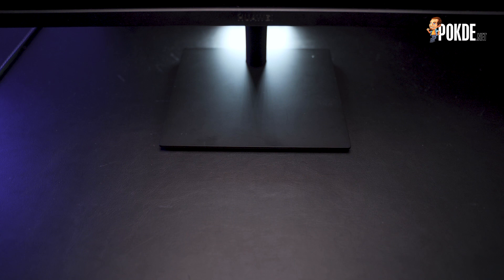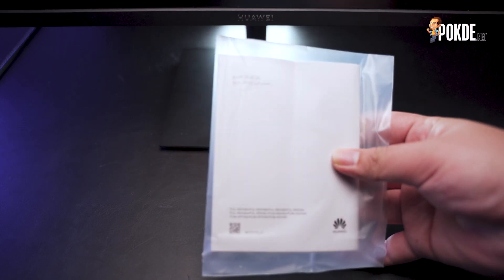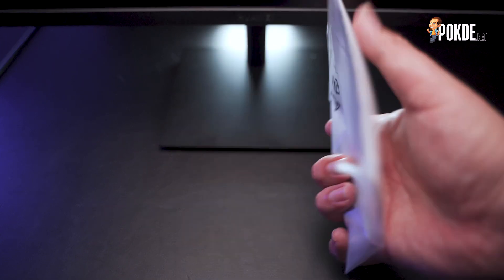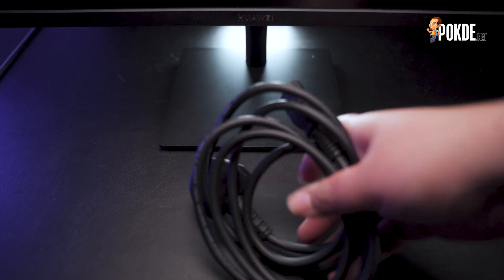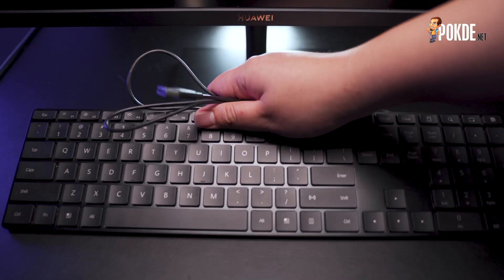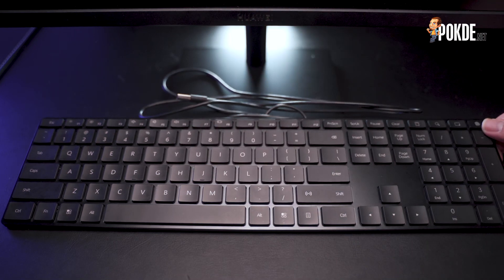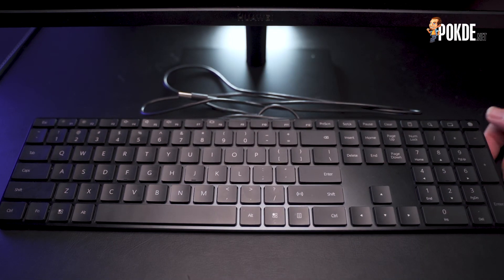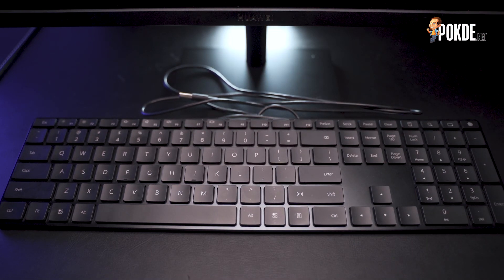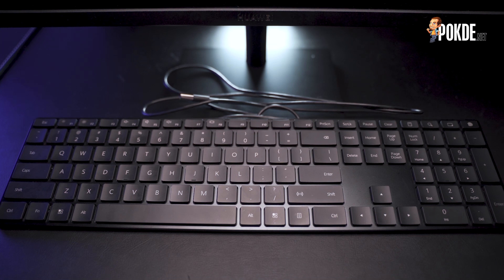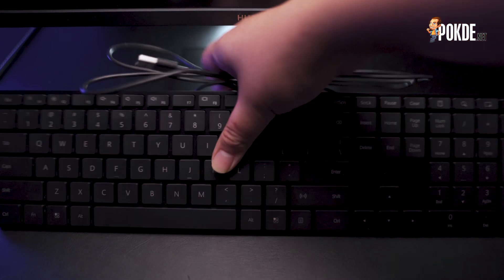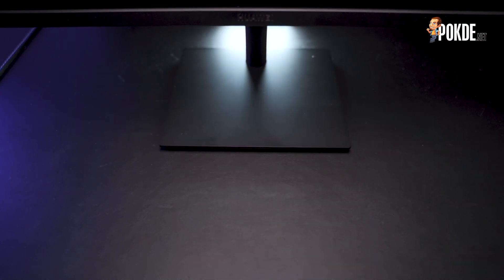Meanwhile in the other box we have yet another setup guide, a standard power cord, the Huawei M100 wired mouse, and the Huawei K150 wired keyboard. While the chiclet design might not be particularly outstanding, it does have a fingerprint sensor which is definitely not something you see every day. I do appreciate that Huawei went this far to make secure login much more convenient.